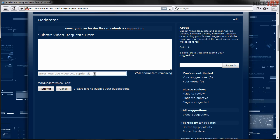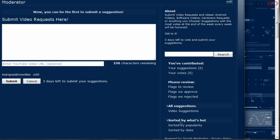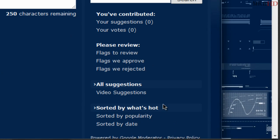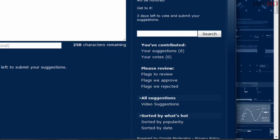So be sure to get your friends to come to this channel and vote on it. Now it's sorted automatically by what's hot so you'll see what has the most thumbs up. And the suggestion with the most thumbs up will be submitted and I'll definitely work on that video that weekend.